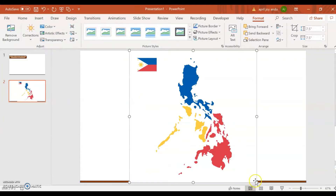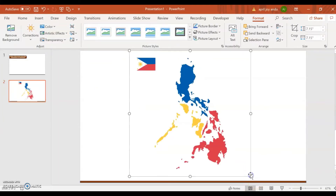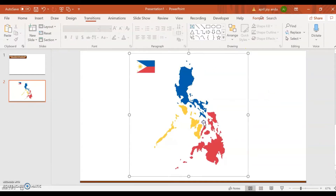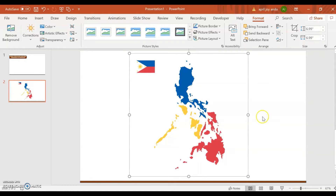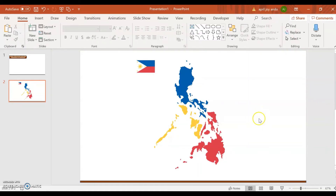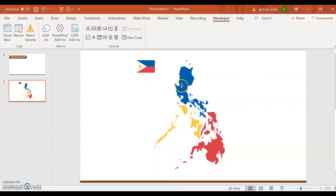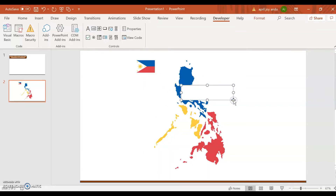Now I have the map of the Philippines. For example, I want to do labeling on this map. So what we need to do next is to go to Developer and we will add a Text Box — click on this, then you can insert your text box there.